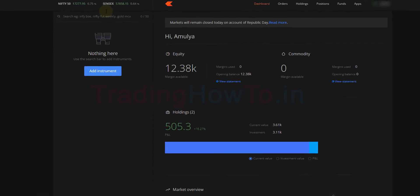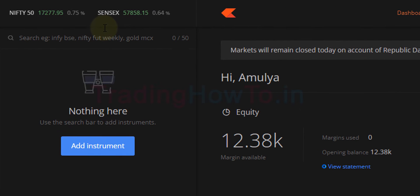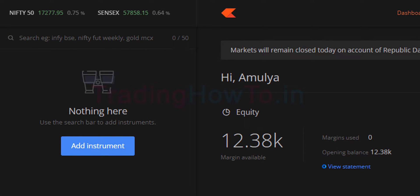Welcome to the channel. In this video we will see how we can pin our favorite stock or index on top of the market watchlist in Zerodha Kite trading platform. When you log into your Zerodha Kite, by default you can see Nifty 50 and Sensex pinned on top of the market watchlist.